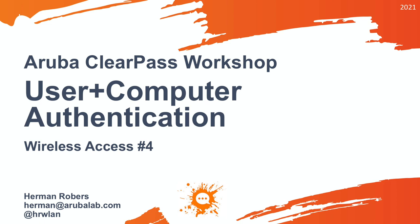In our previous video, we implemented Aruba user roles on the Instant AP and ClearPass roles on the ClearPass server, combining them together. If you missed that video, it's critical for understanding, so please watch it before continuing.